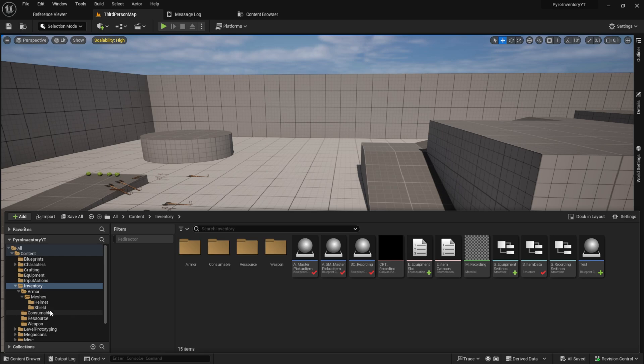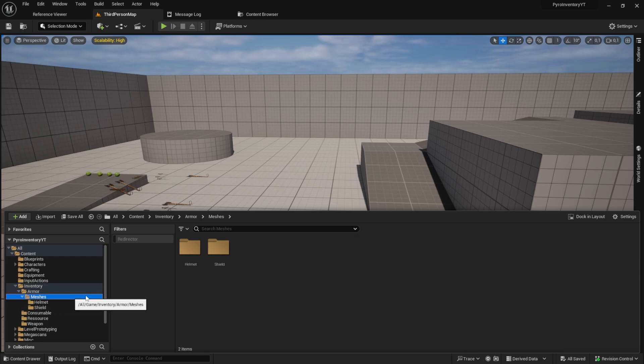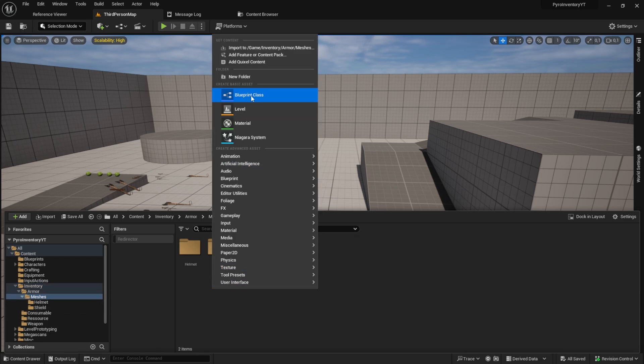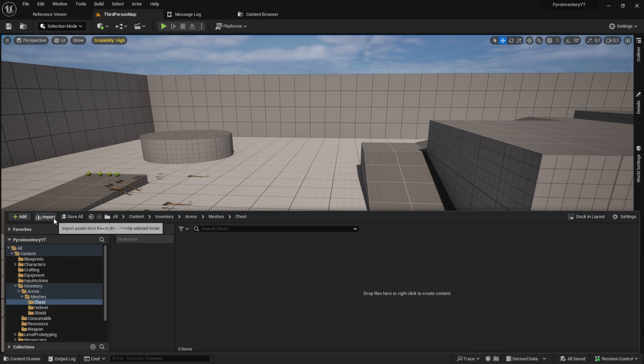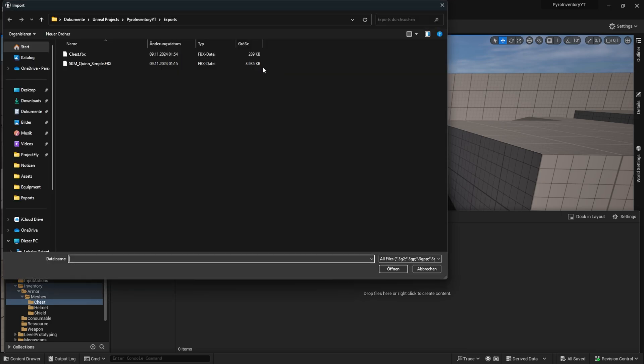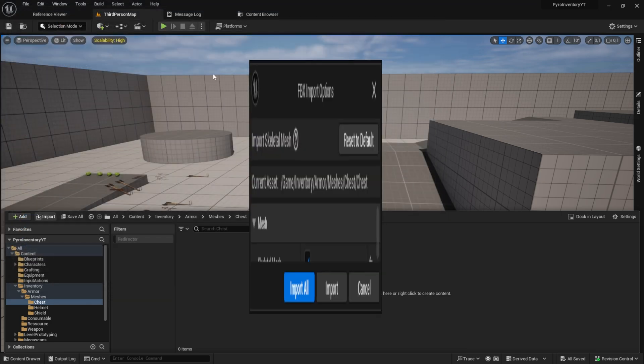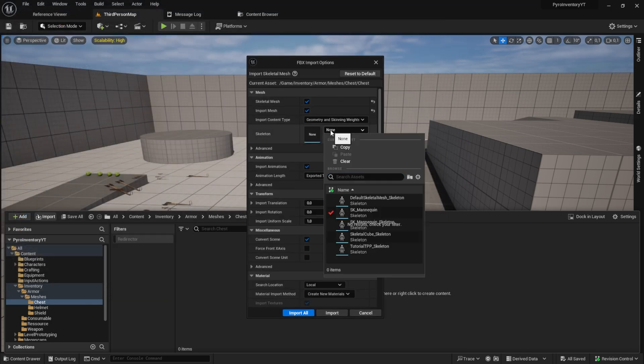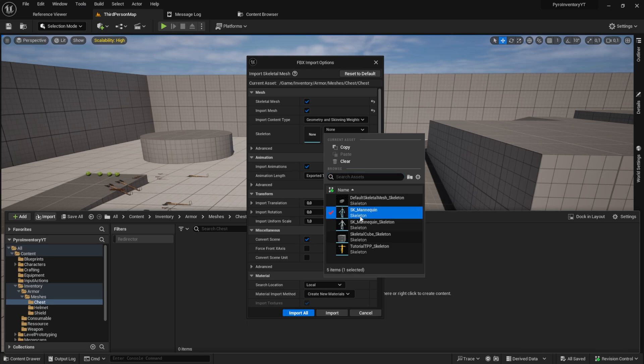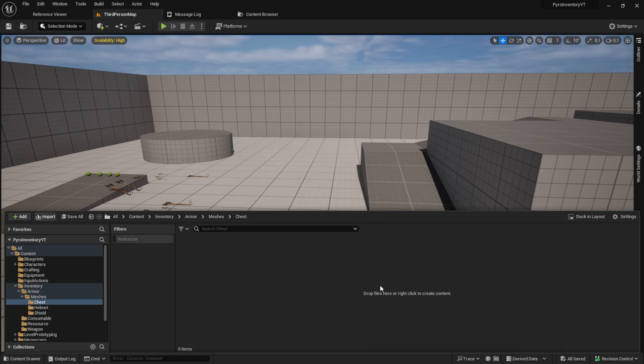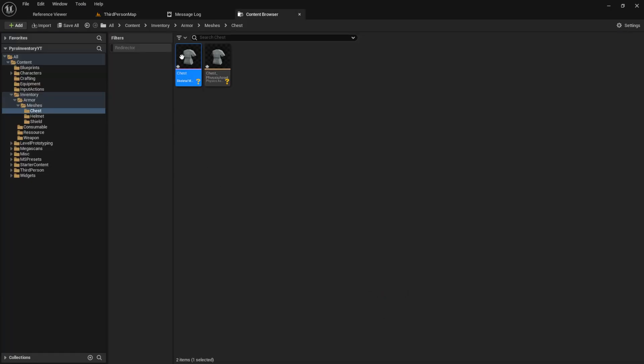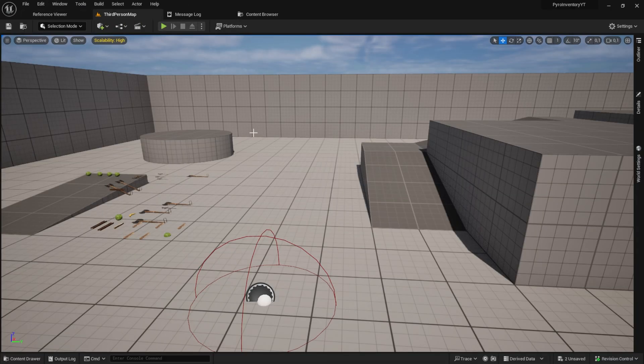Back into the engine, go to the Armor folder, create a new folder, and then import the FBX. Check Skeletal Mesh, select the Simple skeletal mesh you exported, and import the new cloth.